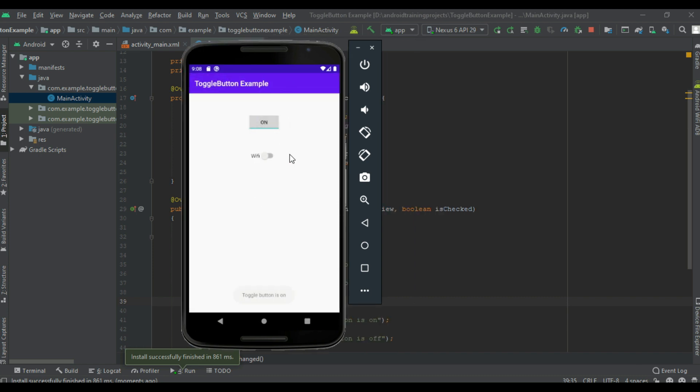Now the application is available on this virtual device. Toggle button is on. Now I switch on the switch: switch is on. Switch is off. Now turn off the toggle button: toggle button is off.